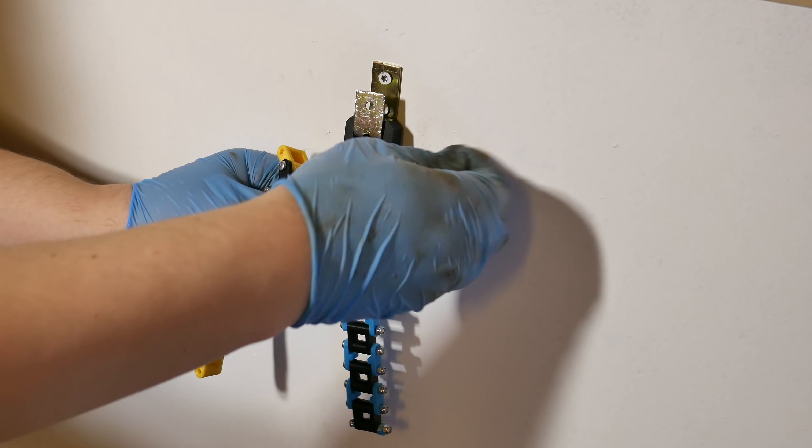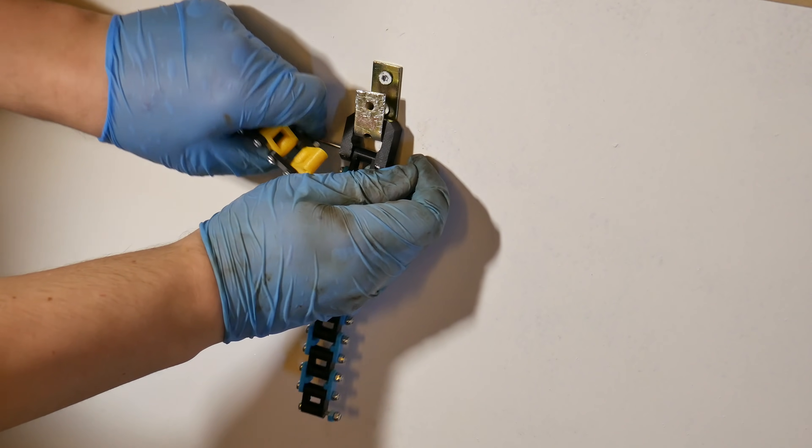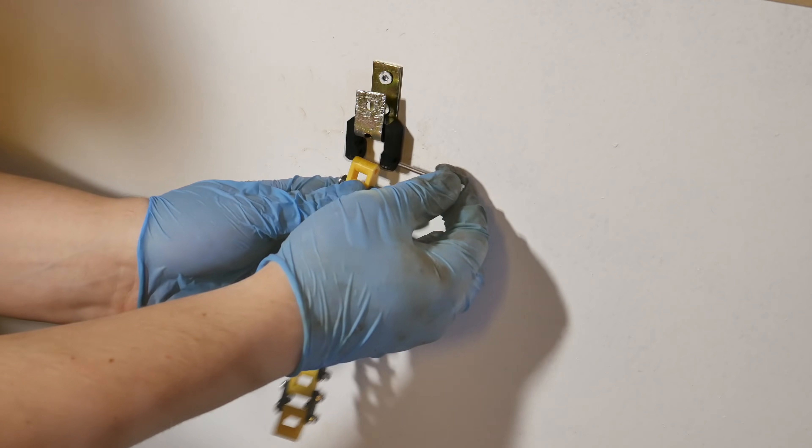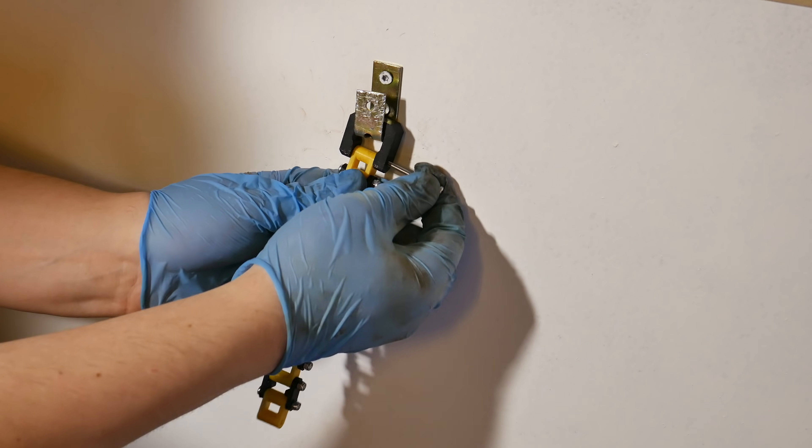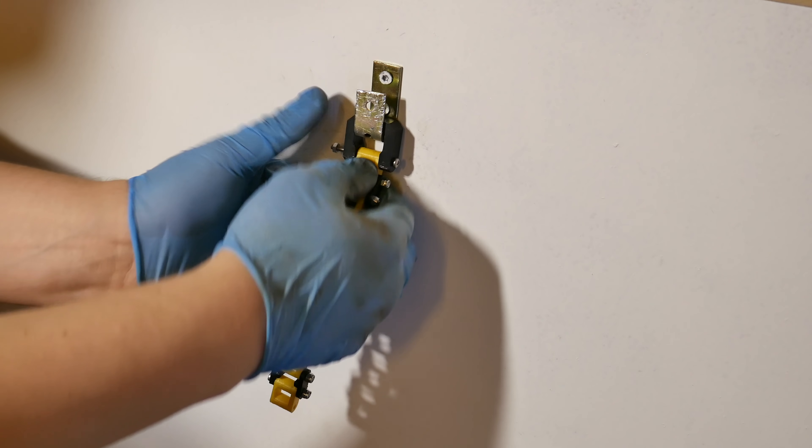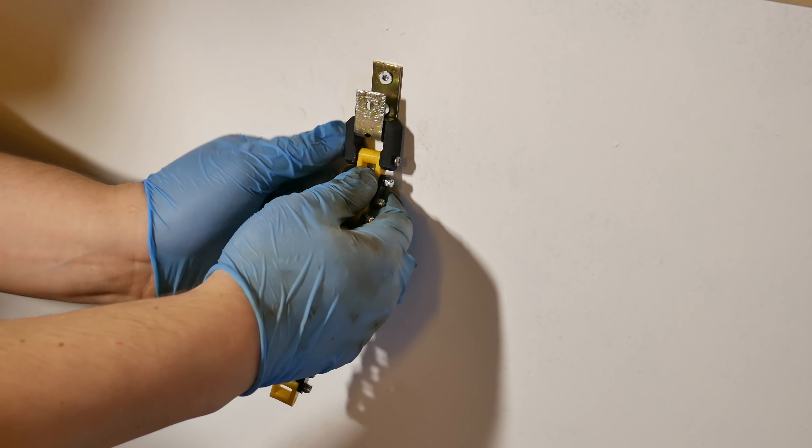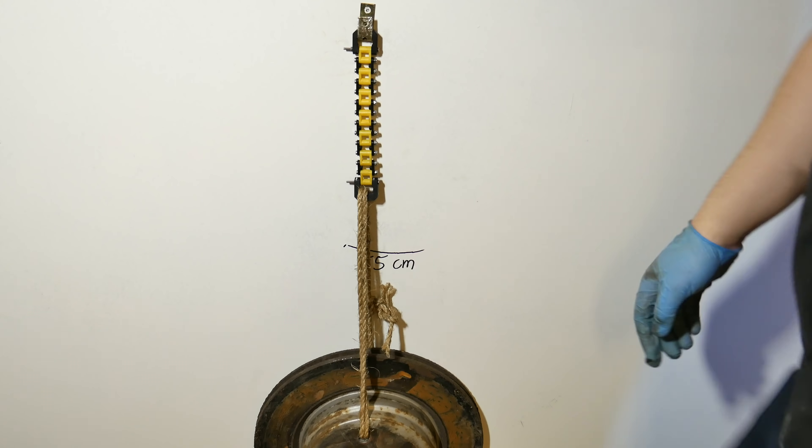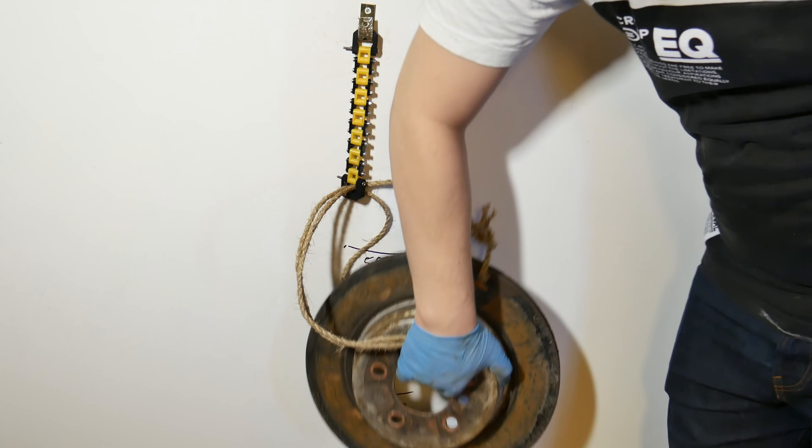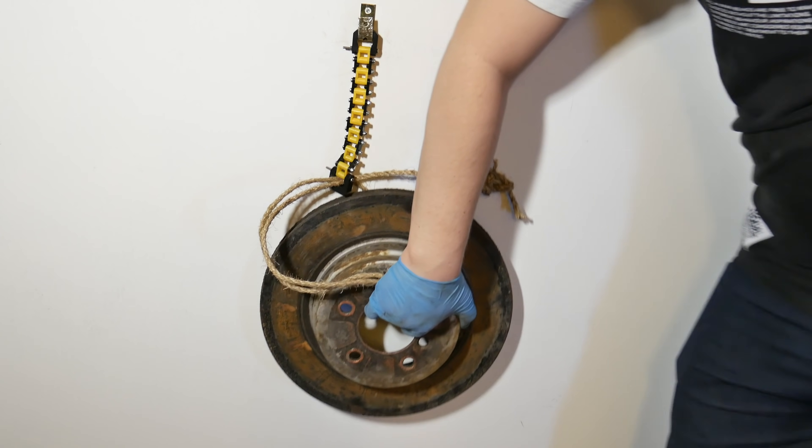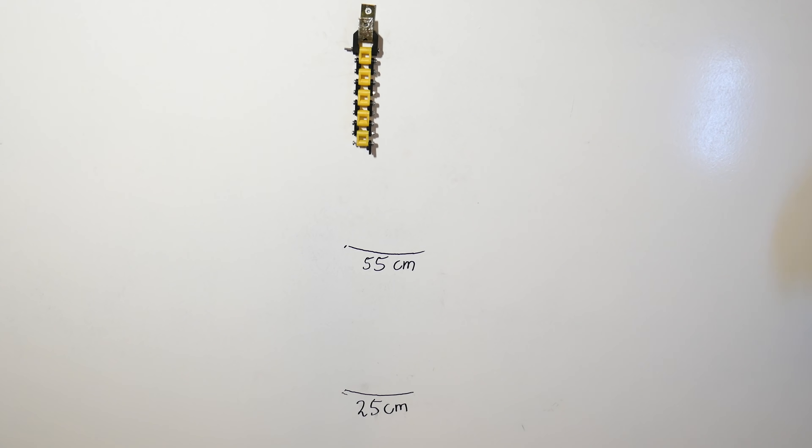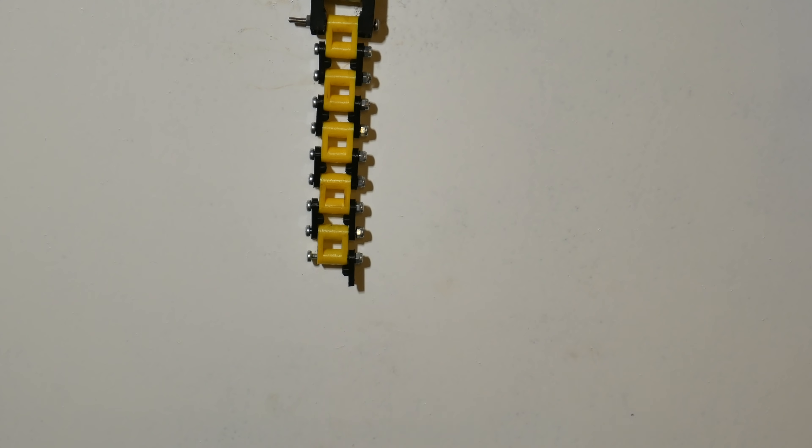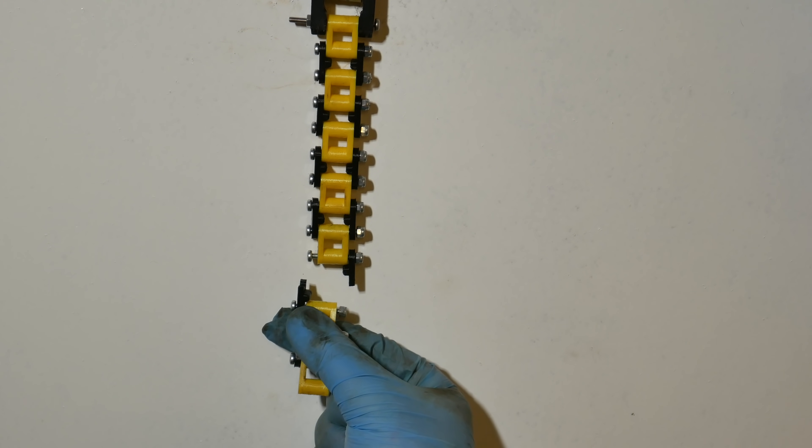So let's continue with PLA. And PLA also failed exactly like ABS. Those outer links are broken.